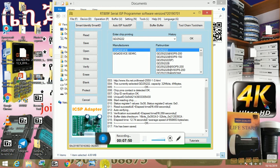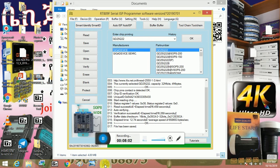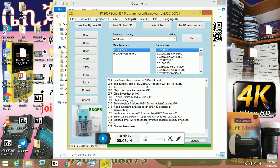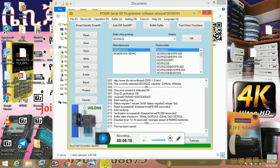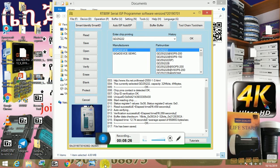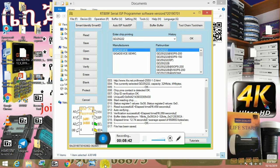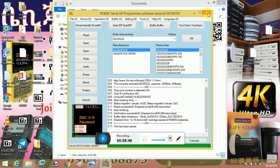If you have a copy of the data, then you can copy the data. If you have a copy of the data, then you should copy the data. There is a copy of the data, and you can copy the data. So this is a real problem.